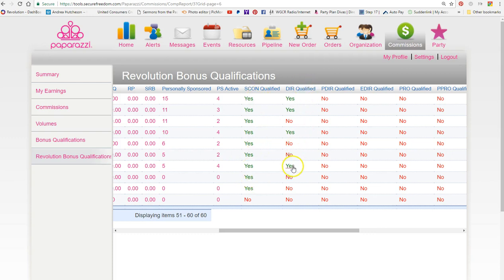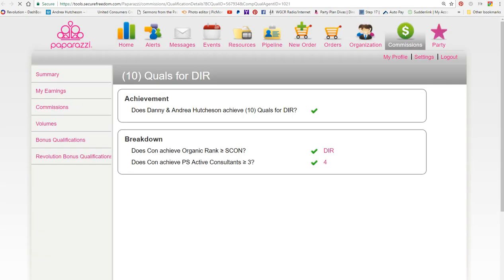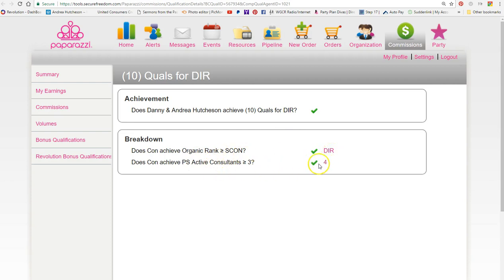If you click on the yes button, which I'll open up on another window, it will tell you the breakdown. It tells me that I qualify as a director and I had four personally sponsor active, which I only needed three, so I was qualified for that.